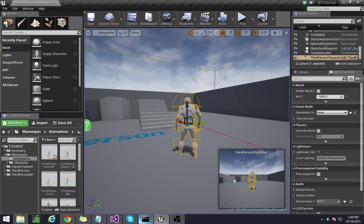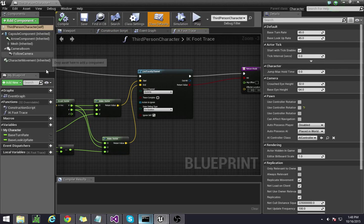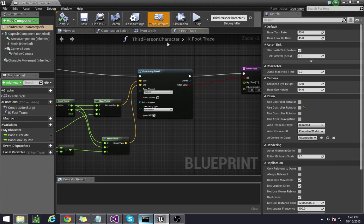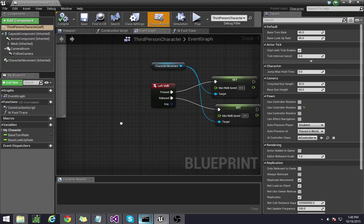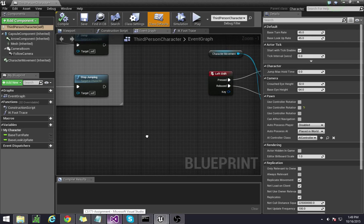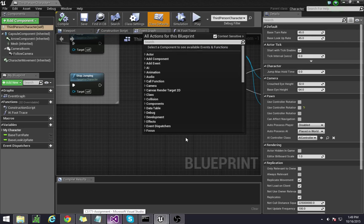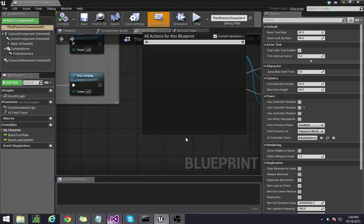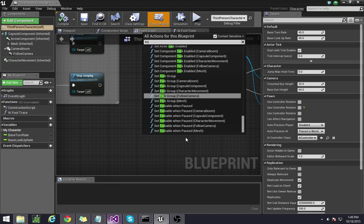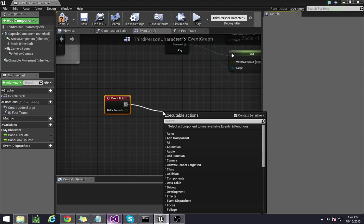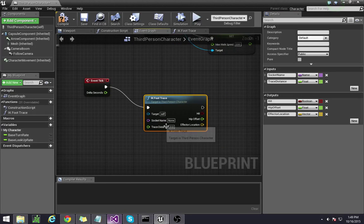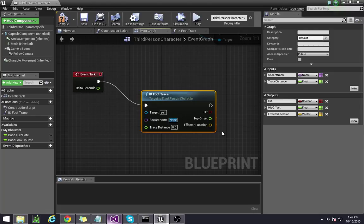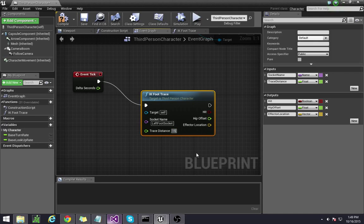Or actually, I'm sorry, I forgot to actually implement the function. What happens in the function is that it will create, you have the function here, but really none of it's implemented yet until you go back to the event graph and tell it to do something. So for the tick statement, pump the function in there. We want the socket name to be left foot socket, and then the trace distance to be 150. And let's just do that.